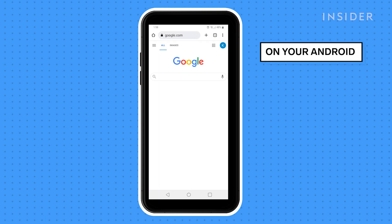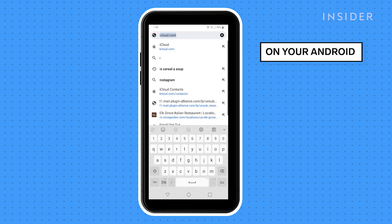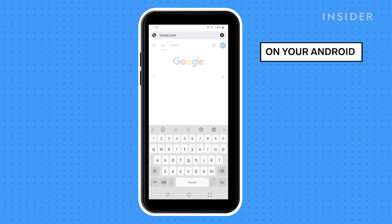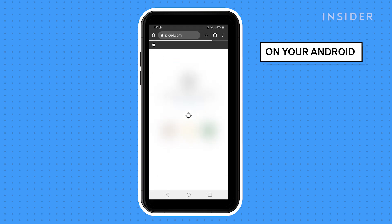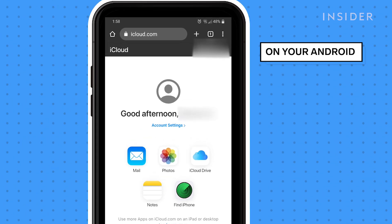On either your Android device or your computer, head to iCloud.com and log in to your iCloud account. You need to be in Chrome's desktop mode on your mobile device for the next steps.